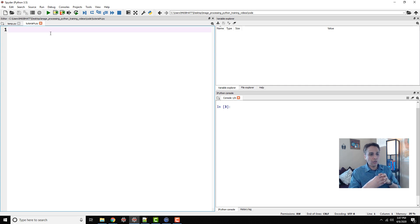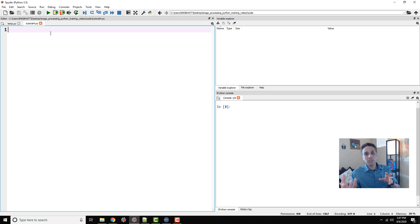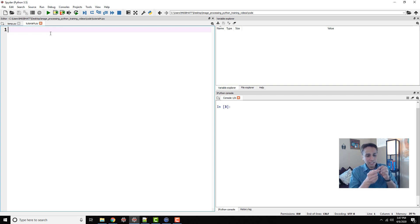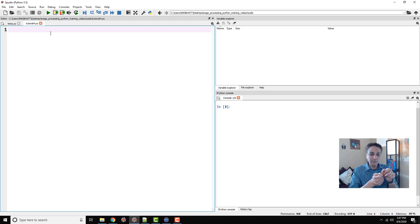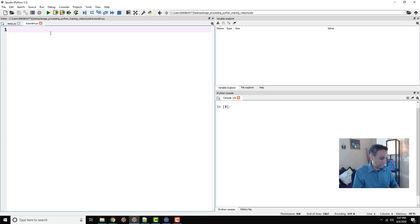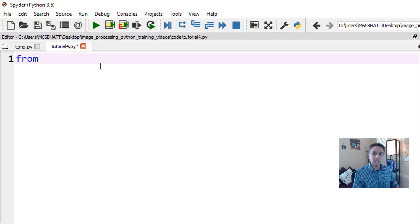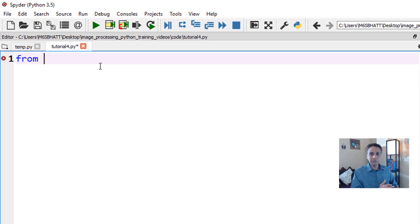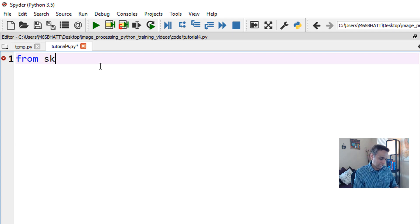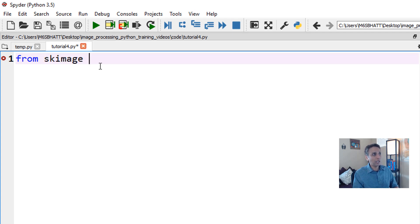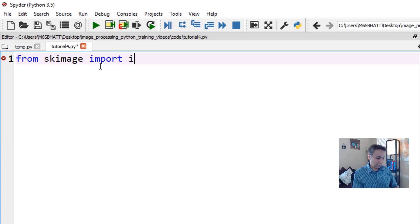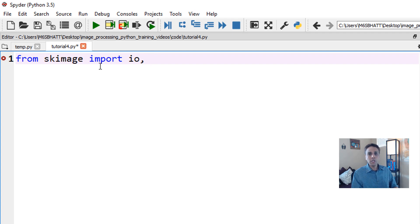Scikit-image has chapters called IO and filters. The filters chapter has information on various filters. Instead of importing the entire library, I don't want to bring the entire library into Python. Scikit-image contains a lot of image processing operations, but let's only worry about a couple that are important for us.